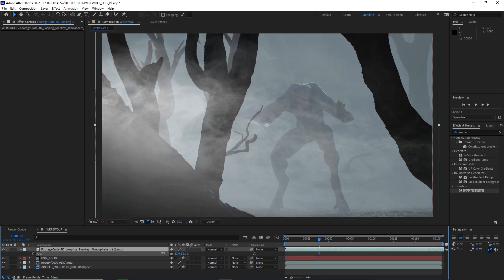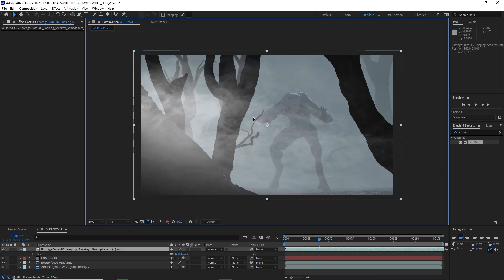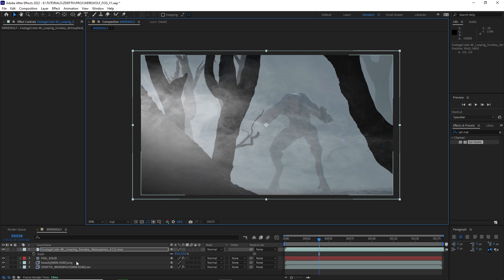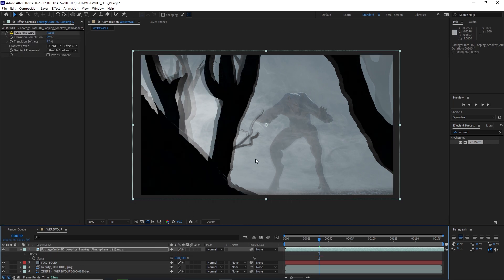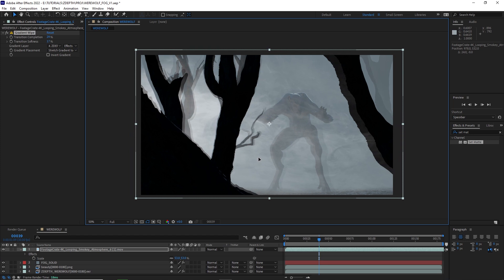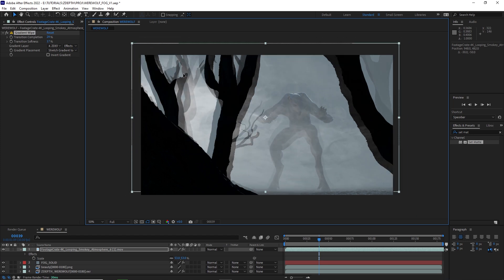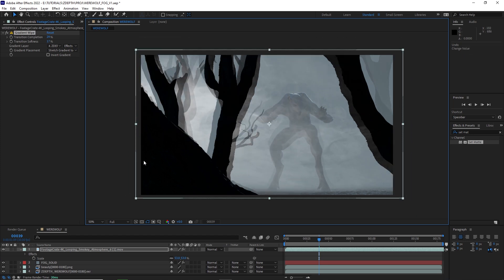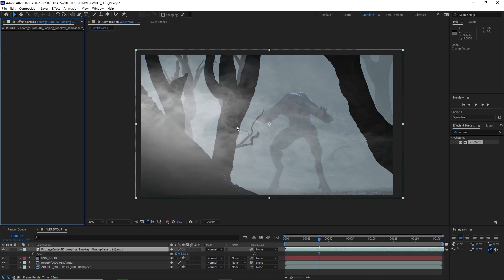Now, I don't want to apply the gradient wipe effect directly to this smoky stock footage because if I do, we can see it doubles up in a weird way because our layer does not perfectly match our comp width. So to not be limited to that, let's just delete that gradient wipe effect.